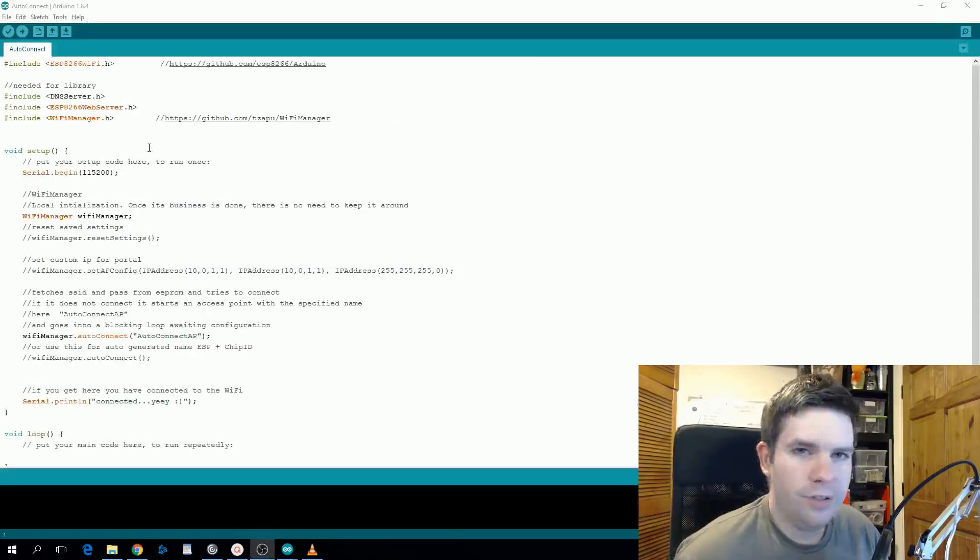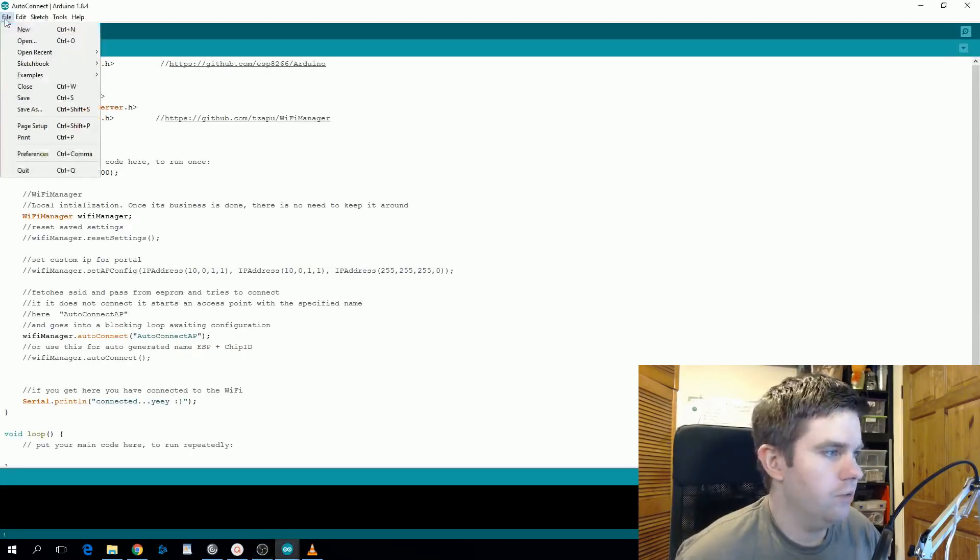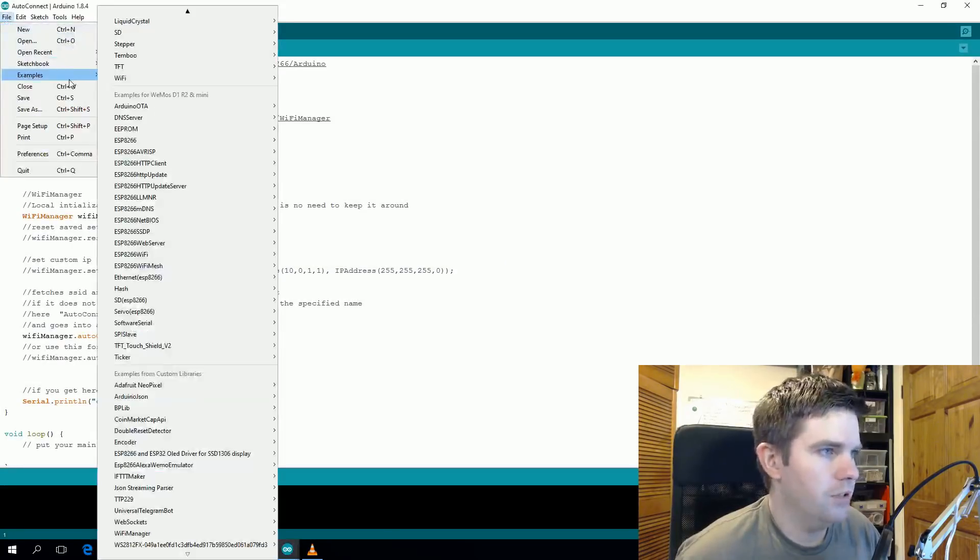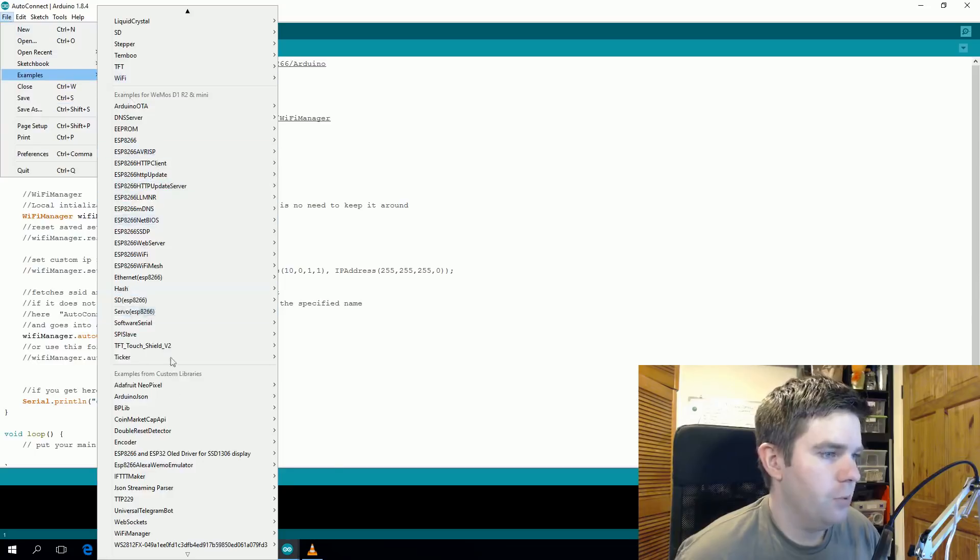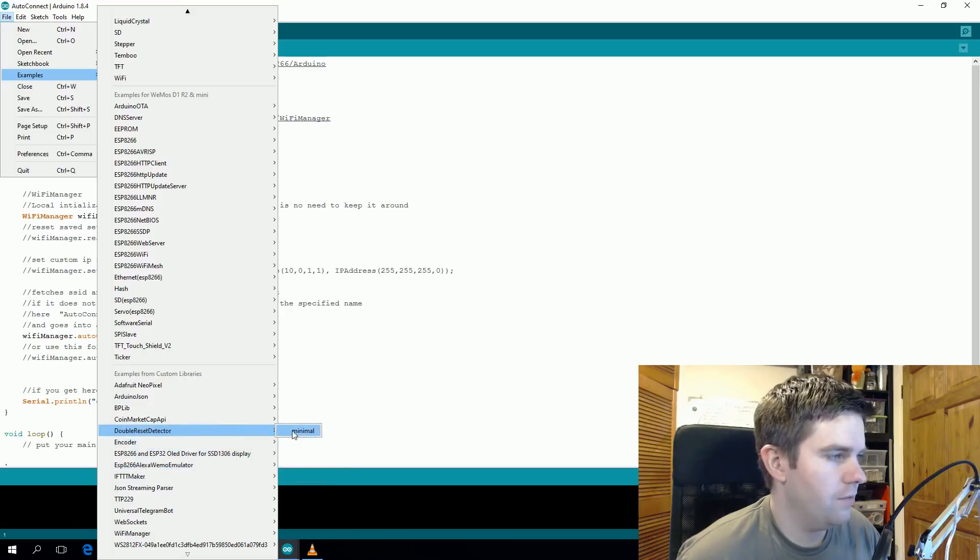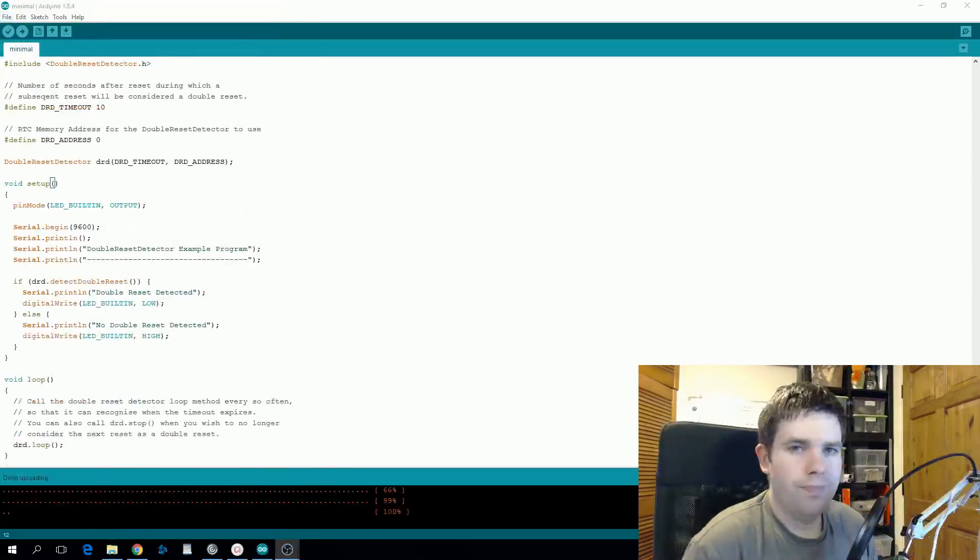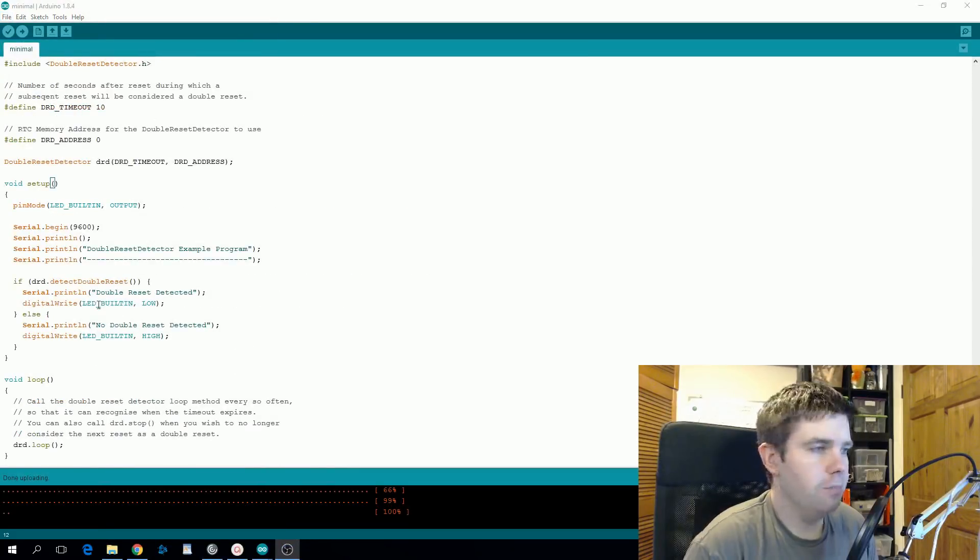We can install Double Reset Detector the same way as we did with WiFi Manager through the library manager. When we have it installed it'll add new examples. So if we go to the Double Reset Detector folder and then Minimal.